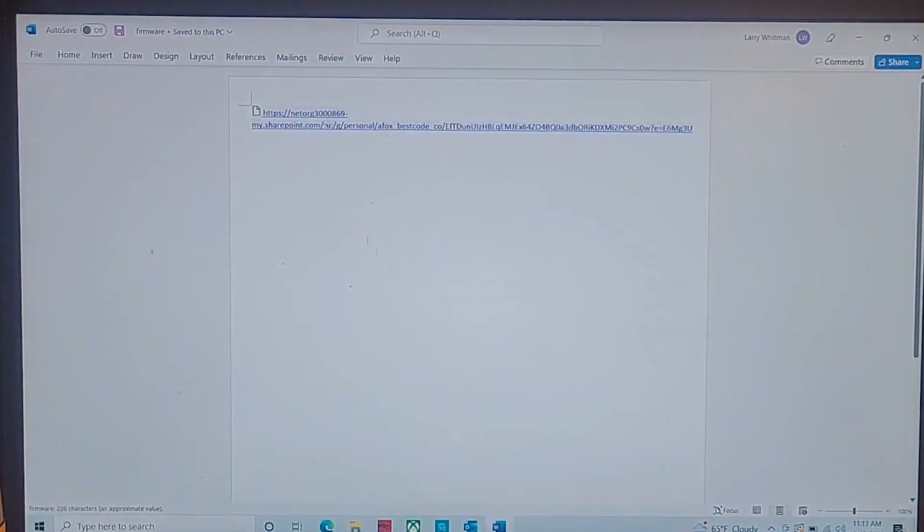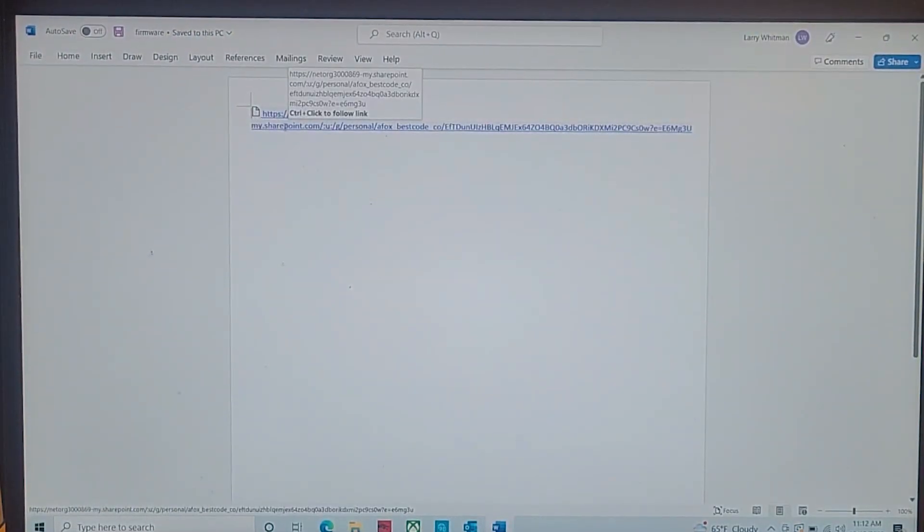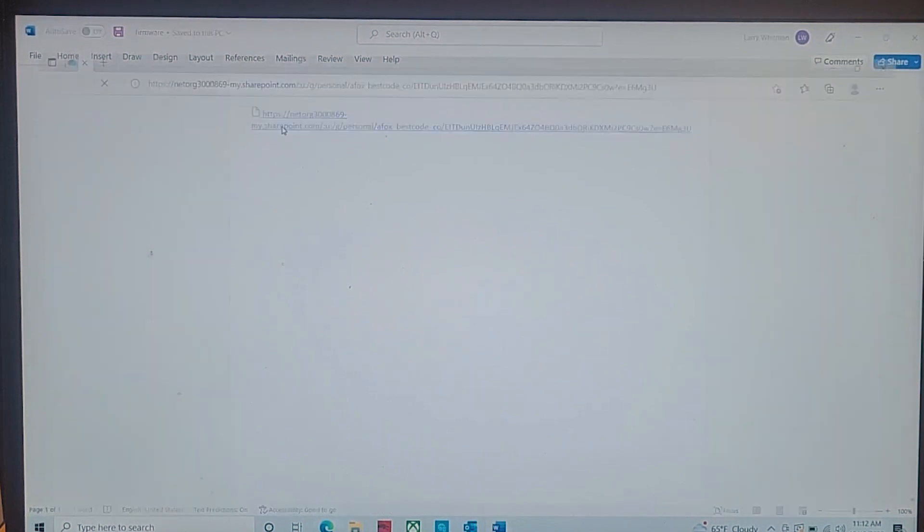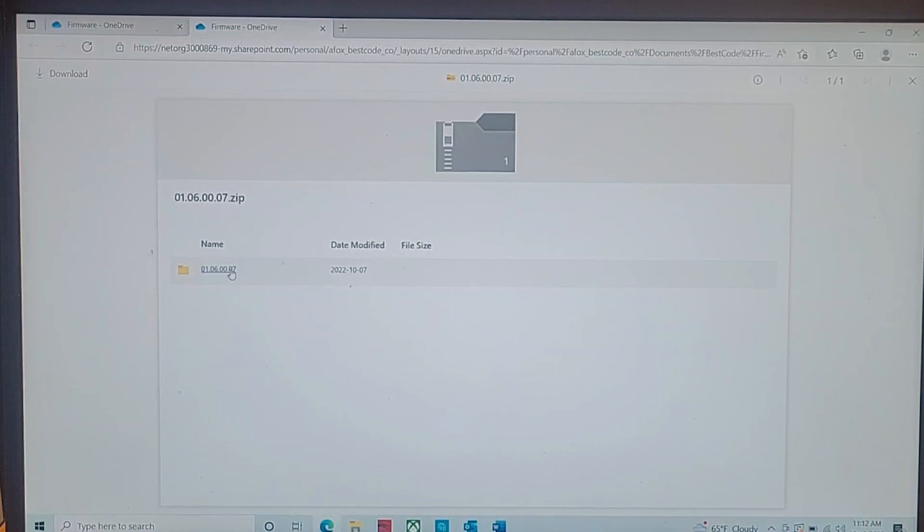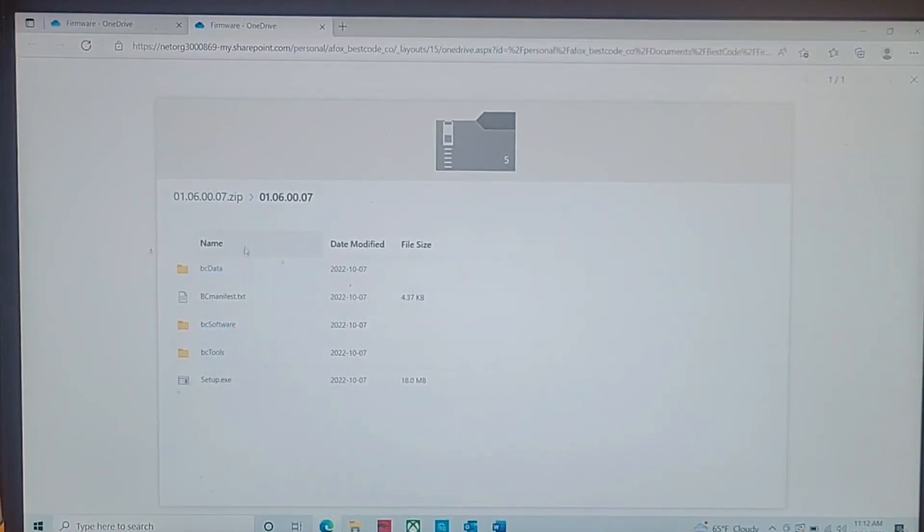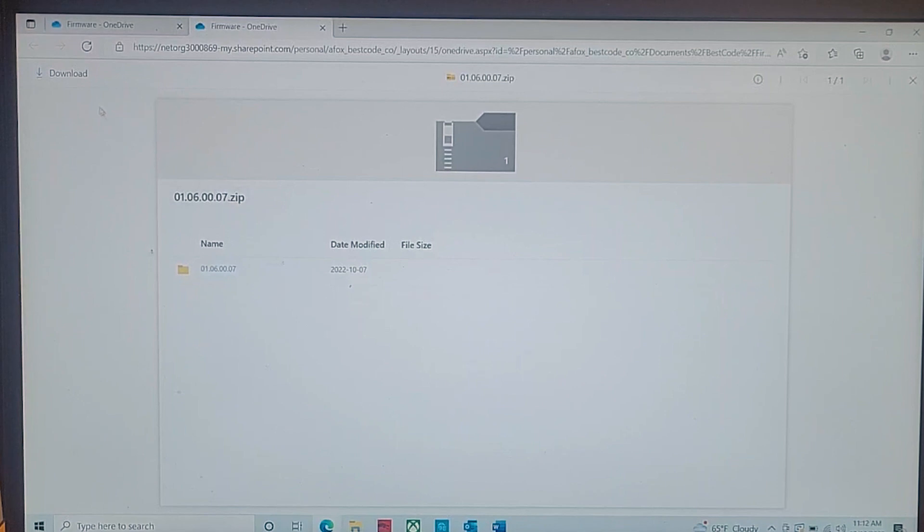We're going to open up this link here. The link is the new version of software that we have. You make sure that everything is in the package like so. Then we're going to go ahead and download it.